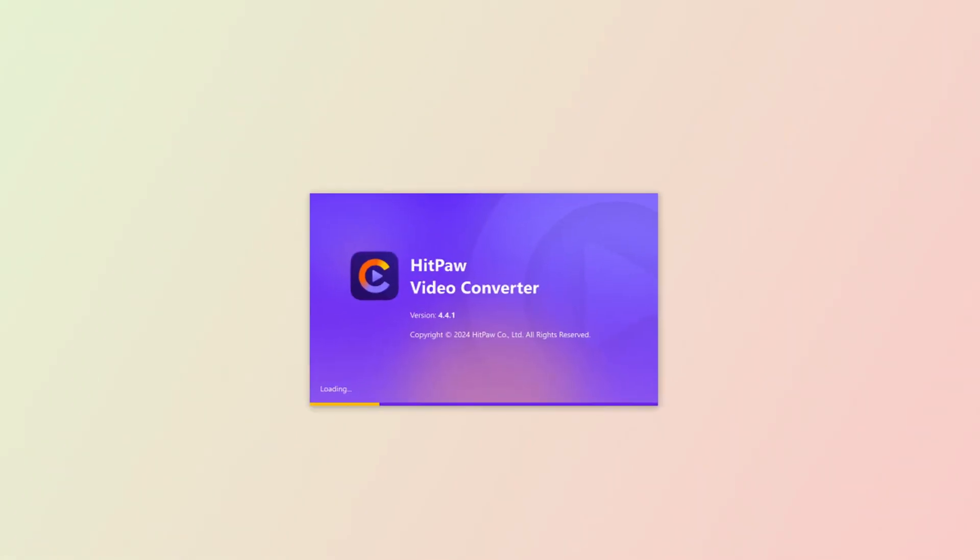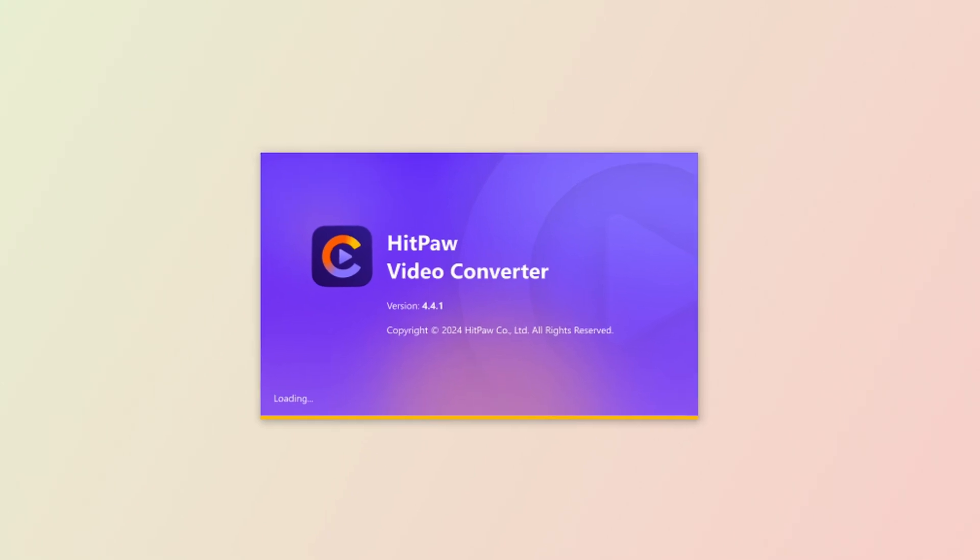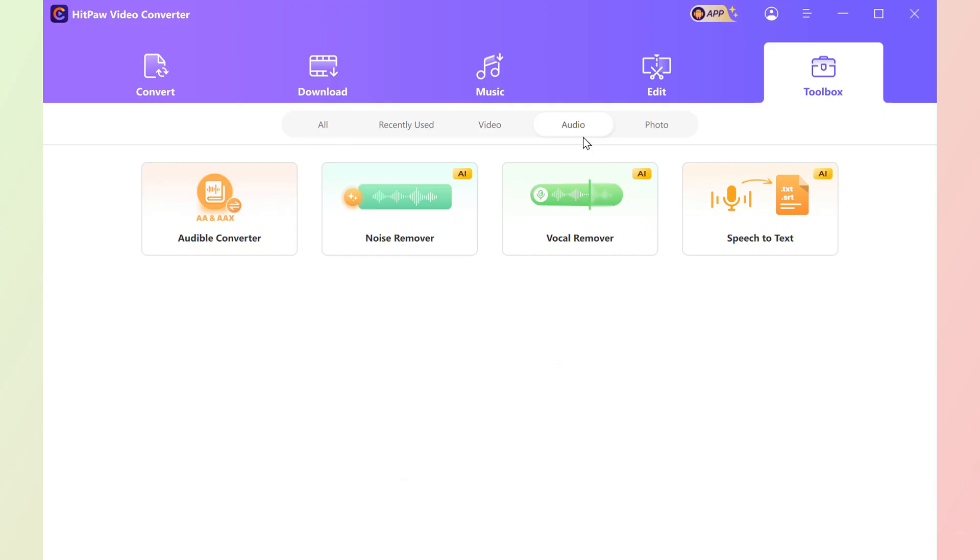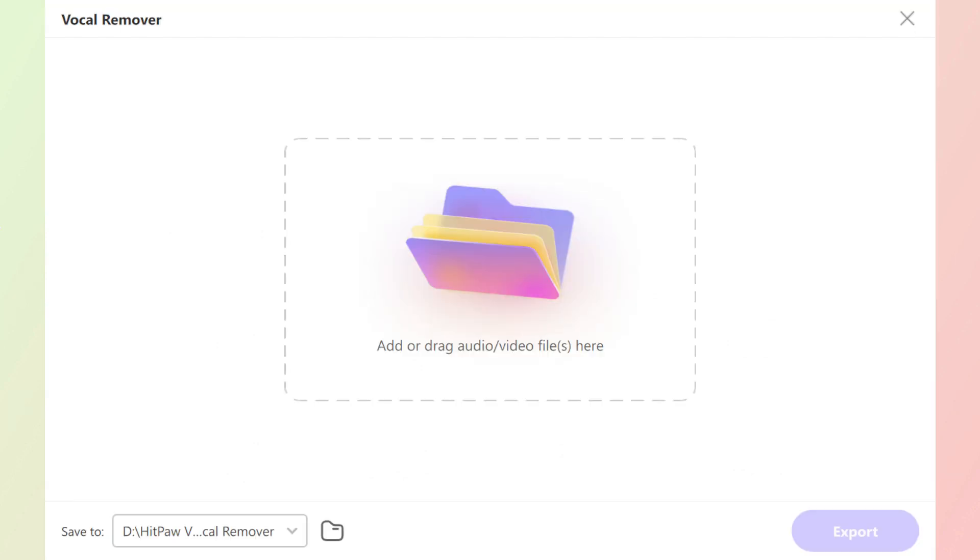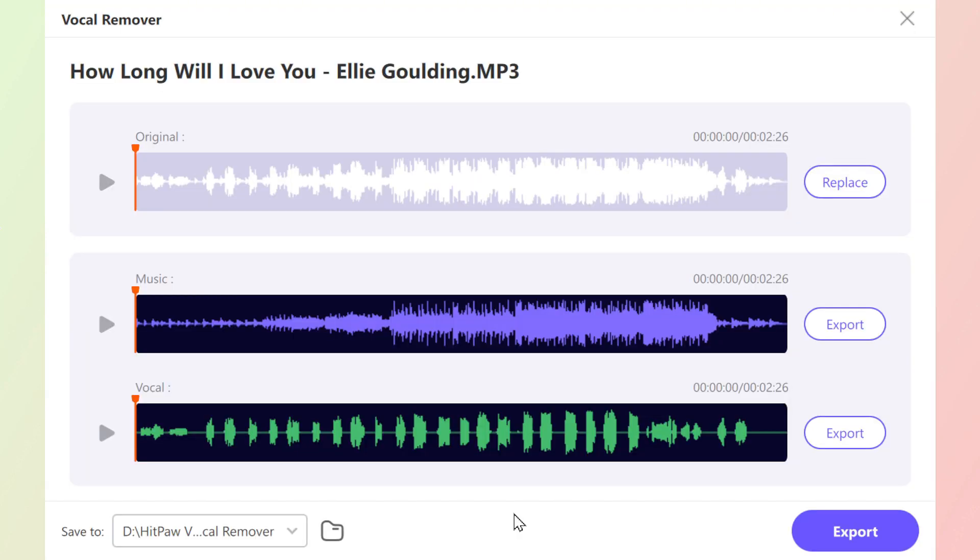The second one is from Hitpaw. Once you launch the software, find the audio page and toolbox panel, and here you can see the vocal remover. Import your song by dragging or browsing, and it analyzes fast.